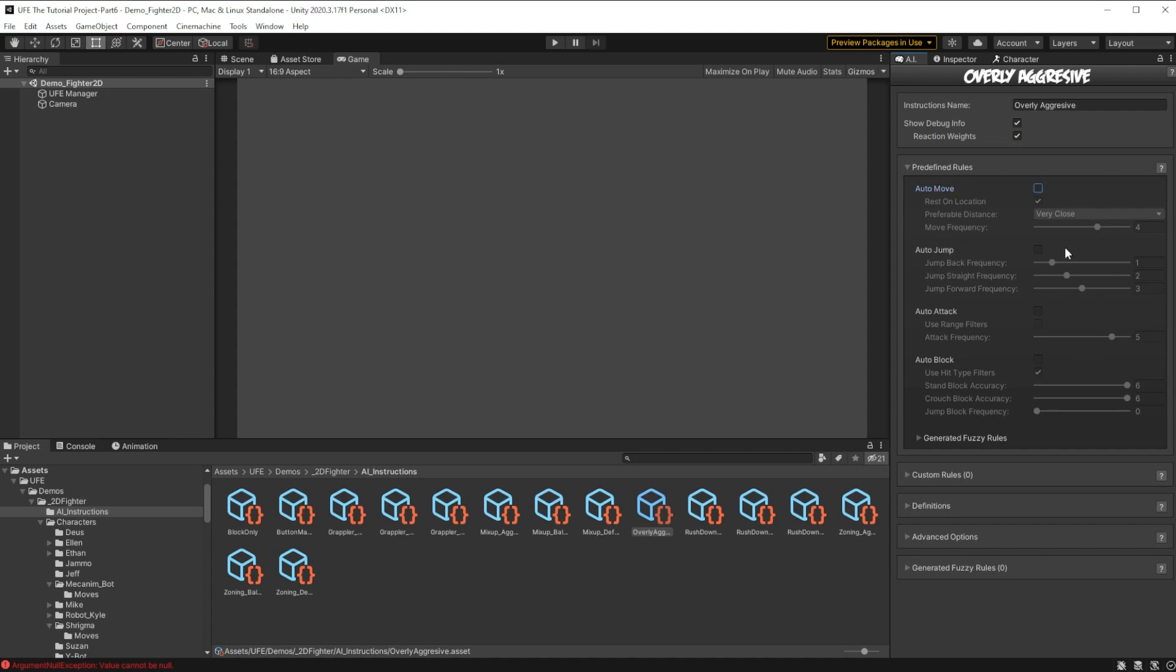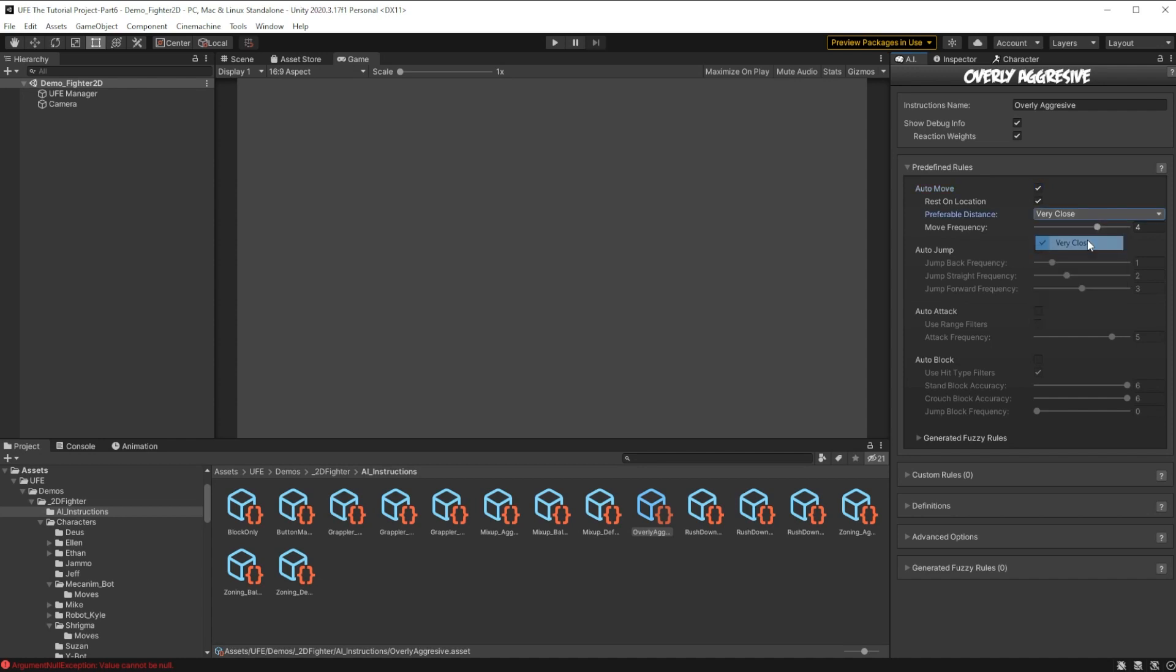In here, we can select what the enemy automatically does. So for our aggressive behavior, let's have the AI automatically move towards the opponent, and of course try to get very close. We'll have the AI automatically jump, but never jump backwards. These bars increase or decrease the chances of the AI performing a certain action, so in our case, let's make the AI basically never jump back, or straight, and jump forward like crazy.